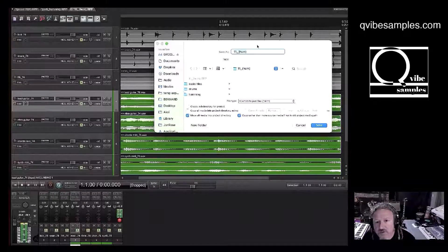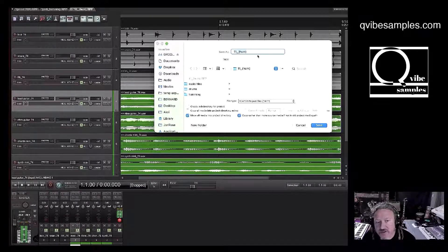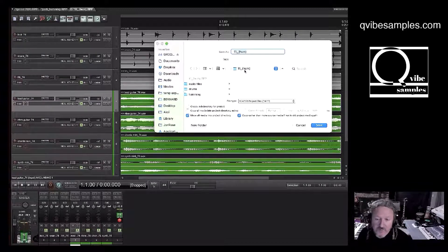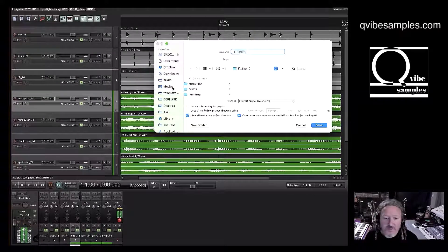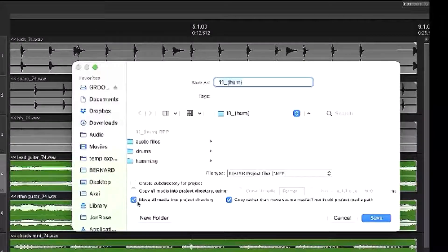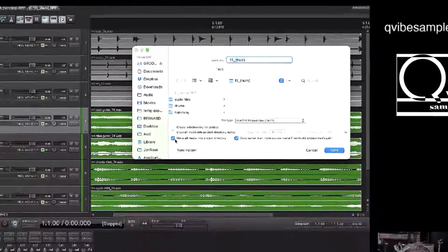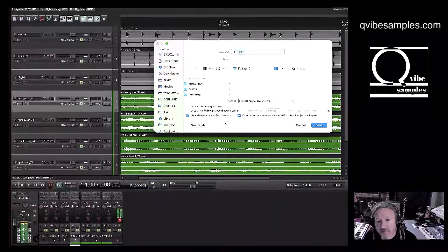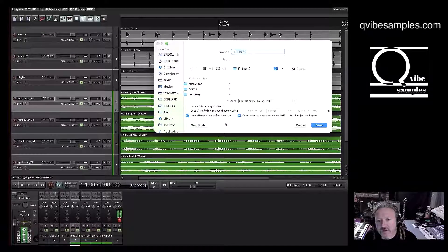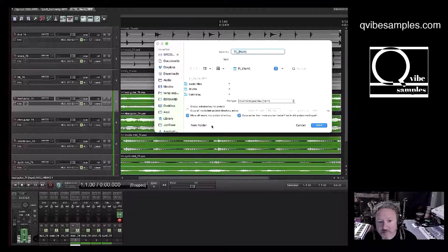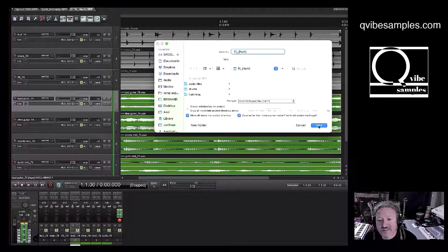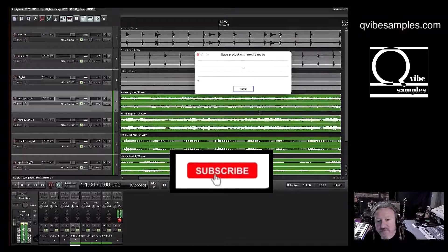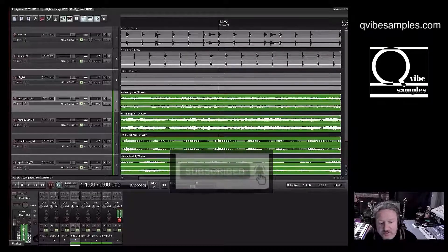What you want to do is just save it as the same project it's been. Save it in the same folder it's been, with the same name. And select this right here: Move all media into project directory. And check off copy rather than move source media, if not in old project media path. And hit save. Replace. And then you should be good to go.